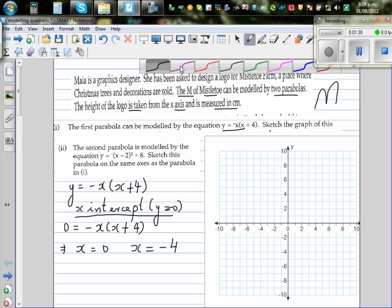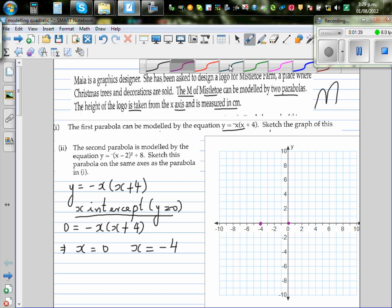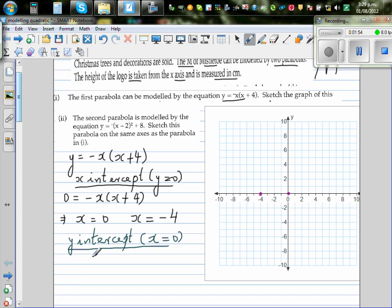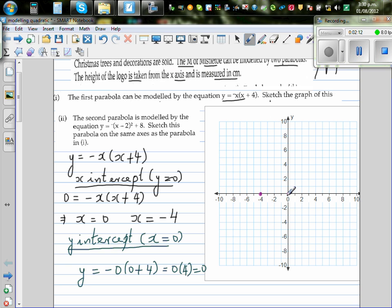So the x-intercepts are at x = -4 and x = 0. The y-intercept is when x = 0. Substituting x = 0 gives y = -0 × (0 + 4) = 0. So the y-intercept is also 0, meaning the x-intercept and y-intercept coincide at the origin.